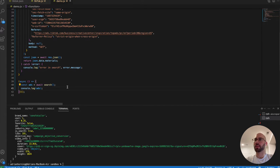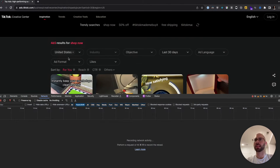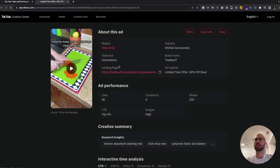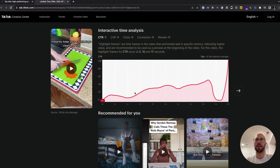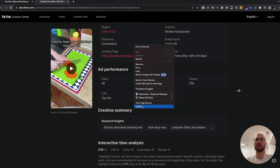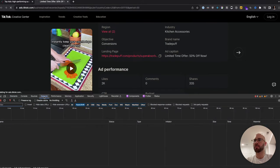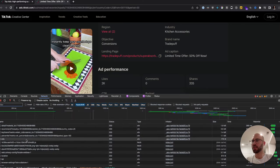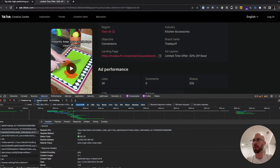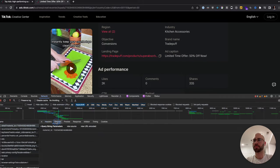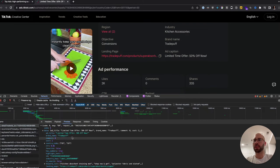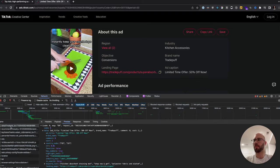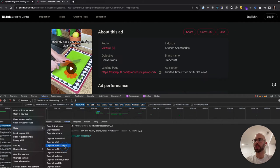Now we want to get the individual ad details. Let's clear that and click on an ad — we can see likes, CTR, landing page, and all that good stuff. Same process: inspect, refresh, and a ton of network requests get fired off. We find the detail endpoint right there. It has the ad caption, brand name — 'Trade Puff' — and all the detail data.